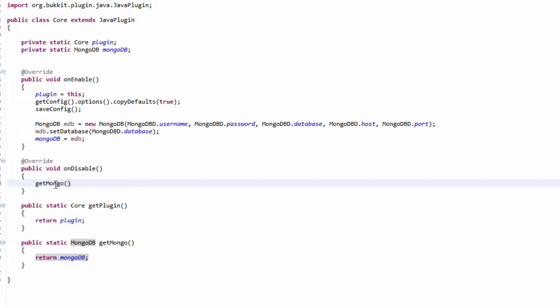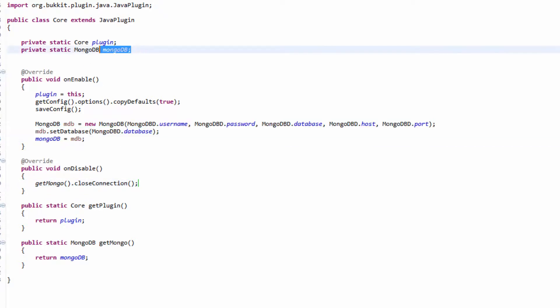Now on disable, we need to get mongo, so use getMongo that we just created, dot close connection. So that's closing the connection. This is literally a simple tutorial, just some things that we needed to add.